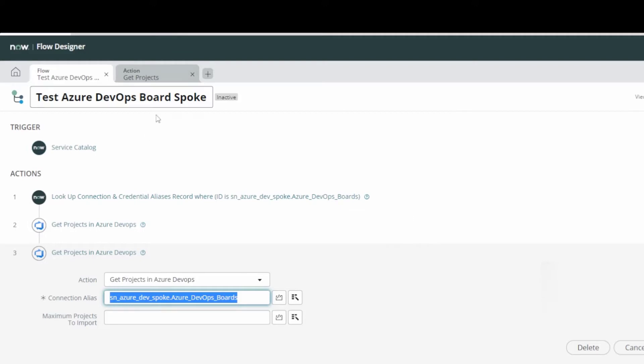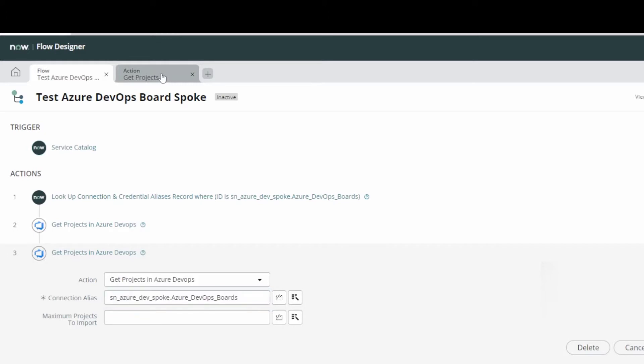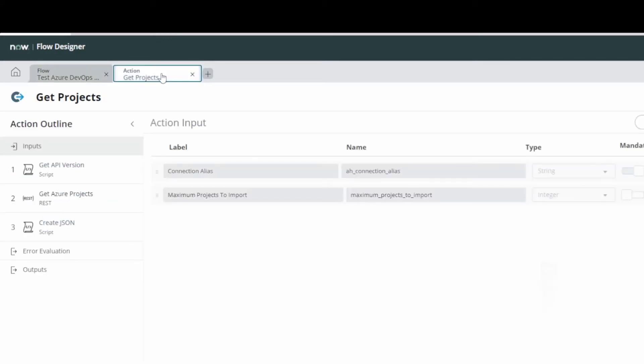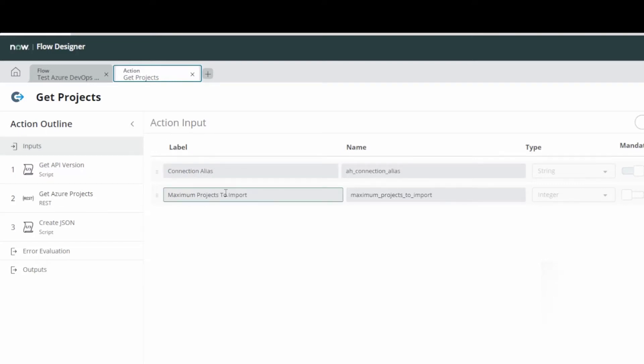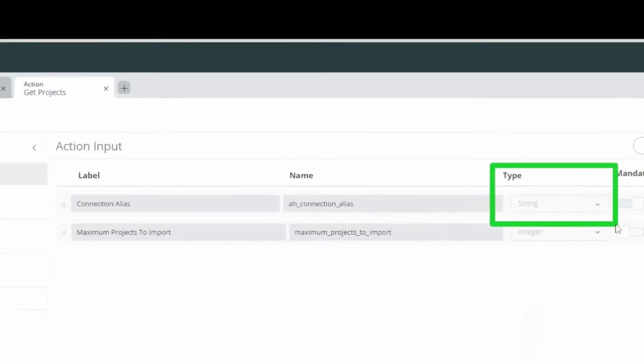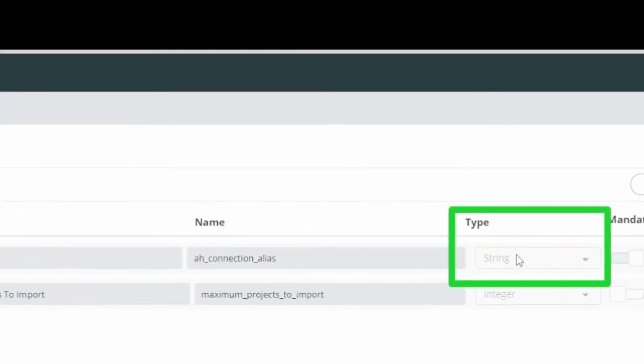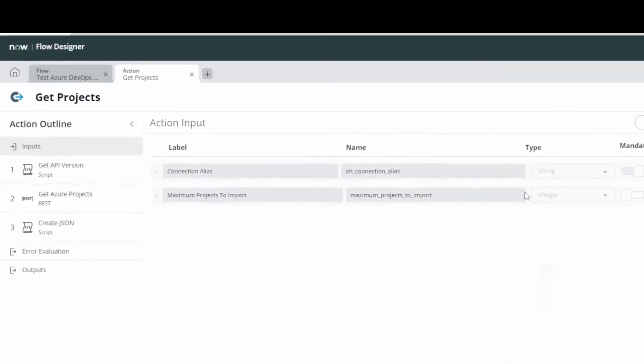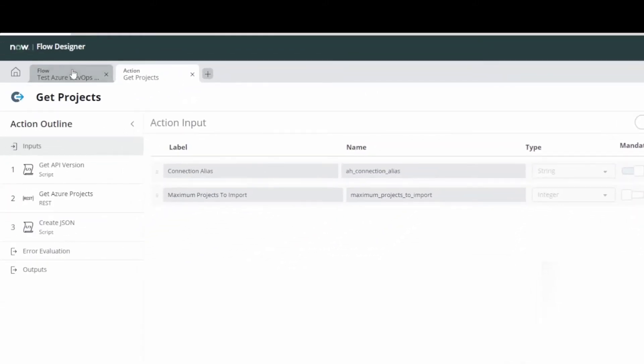If you're still unsure, should I use a string or should I use something else? You can go actually look at the actions that you're using. You can pull up the action in the spoke, and you can see it's asking me for a connection alias and it's asking for a maximum project to import. If you look here, I'll zoom in, you can see it's asking for a string value. Connection alias, string. And that's how it behaves.